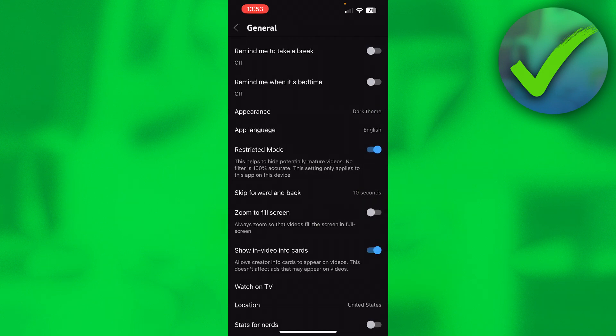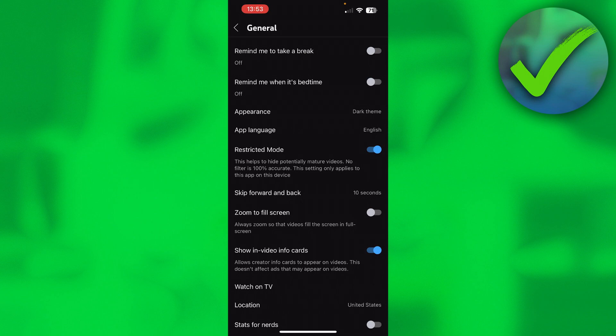Now it says this helps to hide potentially mature videos. No filter is 100% accurate. This setting only applies to this app on this device.